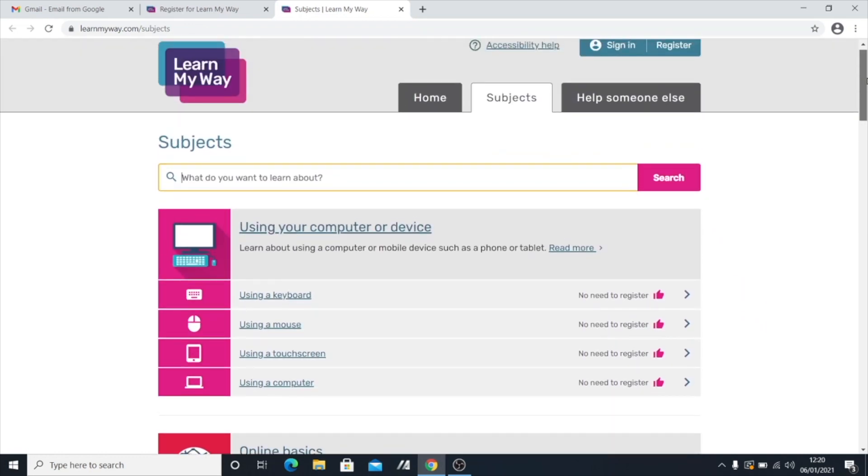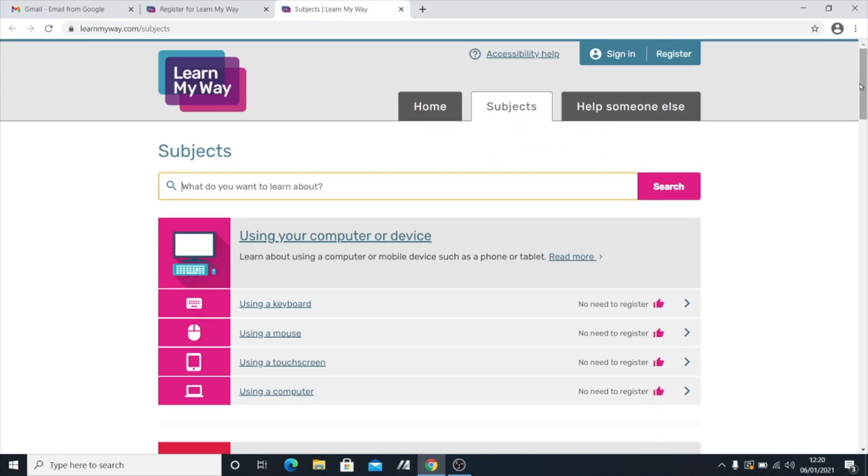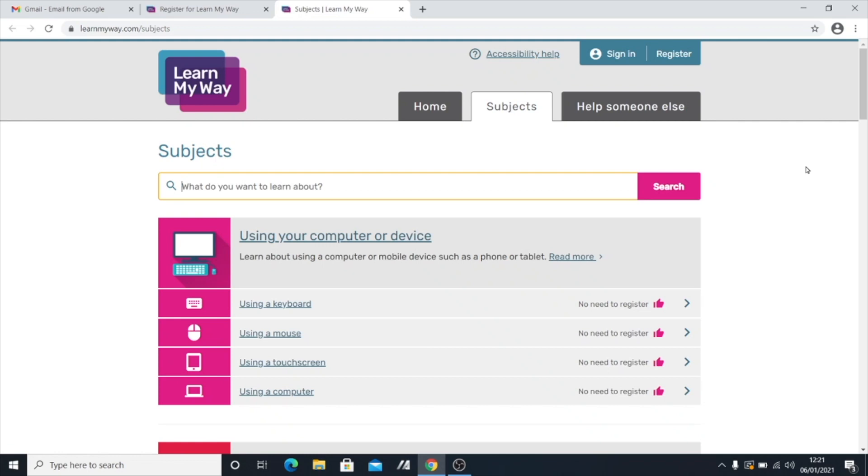So to access these resources, what you're going to need is an account. But they've made it really easy to make an account for this website. I'm just going to talk you through how you can make one yourself. So to make an account, you will need an email address and you will need to know a little bit about how to use email. But I will be covering that in some other videos if you don't feel confident doing that on your own yet.